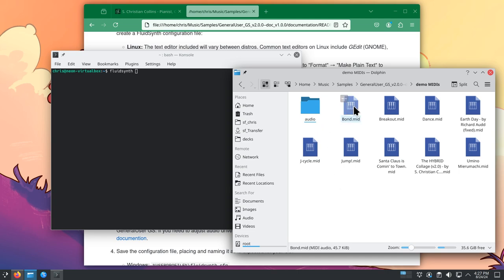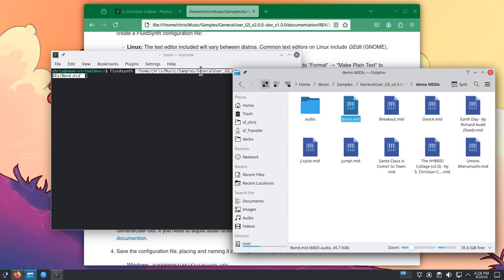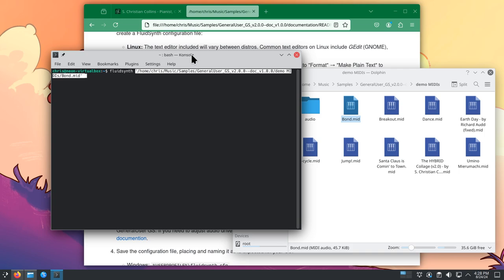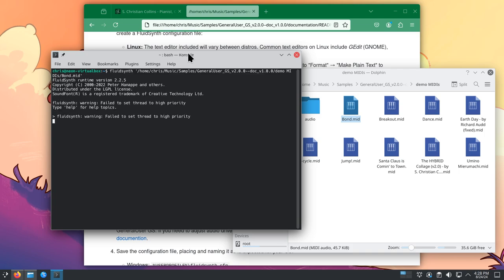Drag and drop the MIDI file into the terminal window. That will put its file path onto the command line. Make sure that your terminal is activated and then hit enter. And it should start to play.